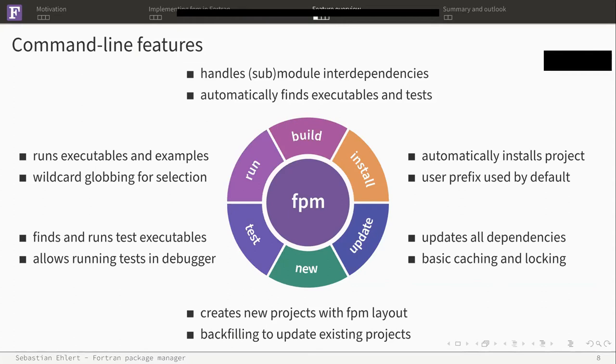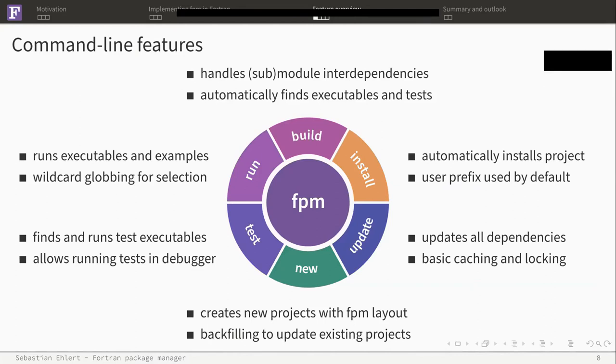One of the nice things you can do with FPM is that you don't have to install your project directly. You can just run it from sources. The run command in FPM allows you to run an executable or an example for your project. You can also select multiples with a wildcard feature to select multiple executables. In a similar way, FPM detects tests and allows you to run a complete test suite of your project. In case it fails, you can just grab the test runner in a debugger and check out the potential crash.